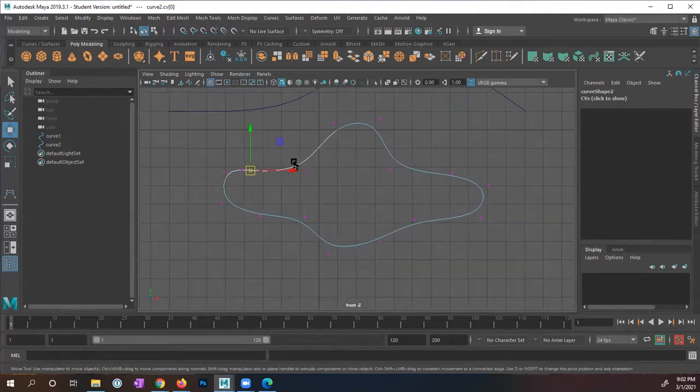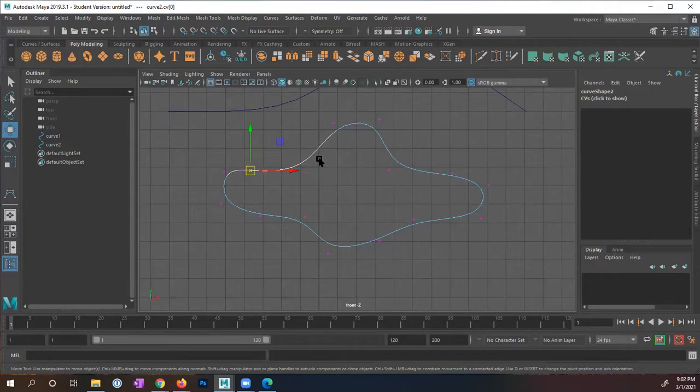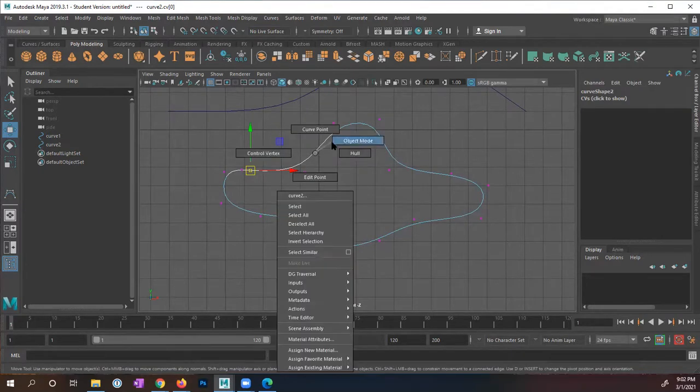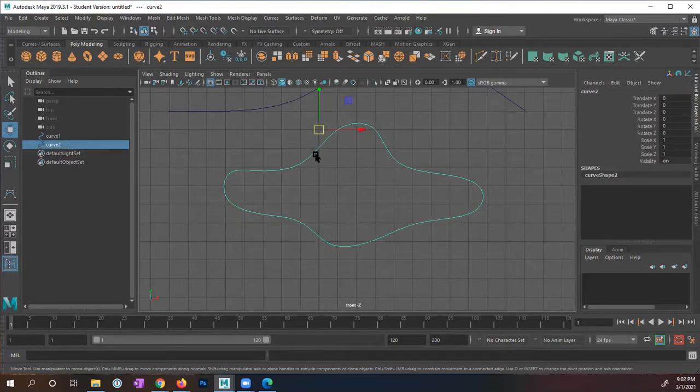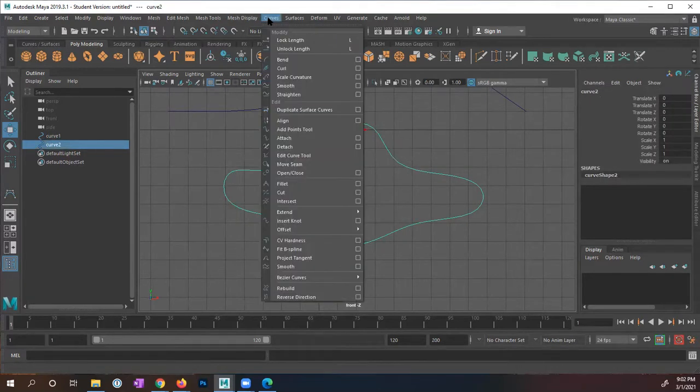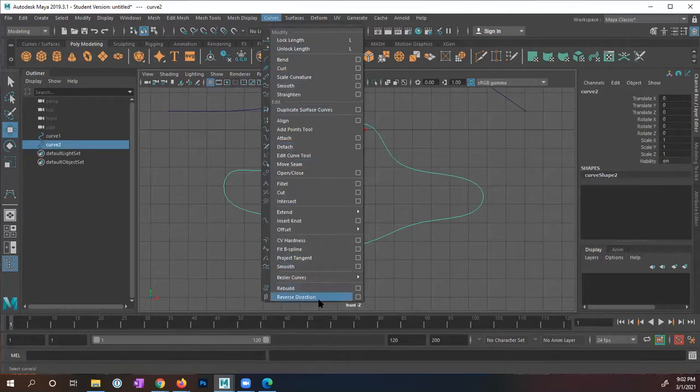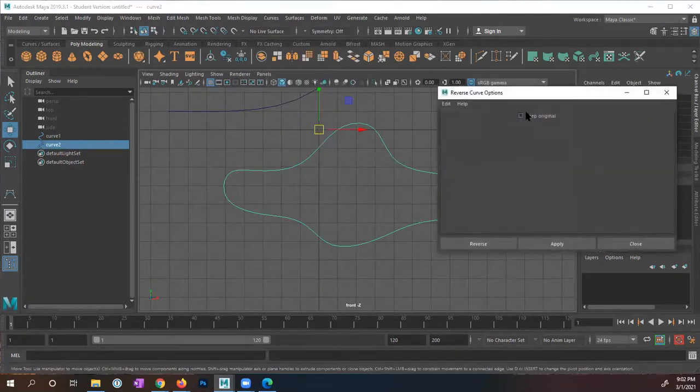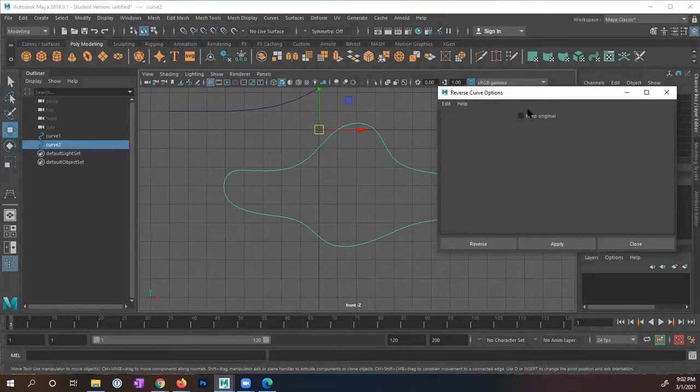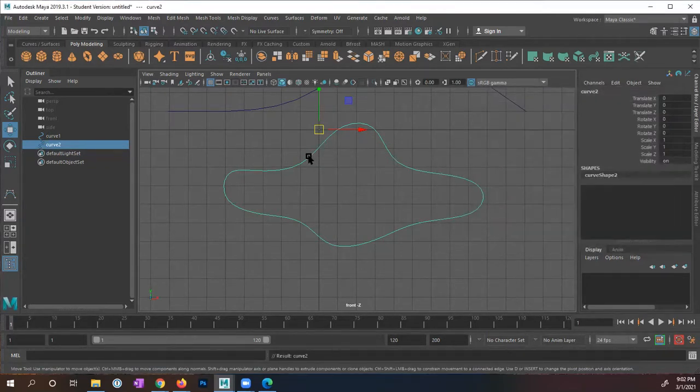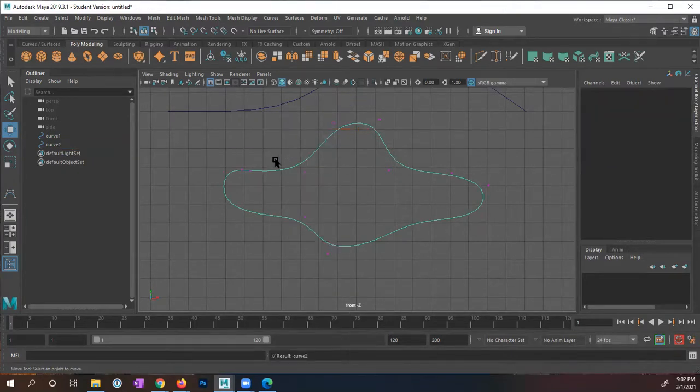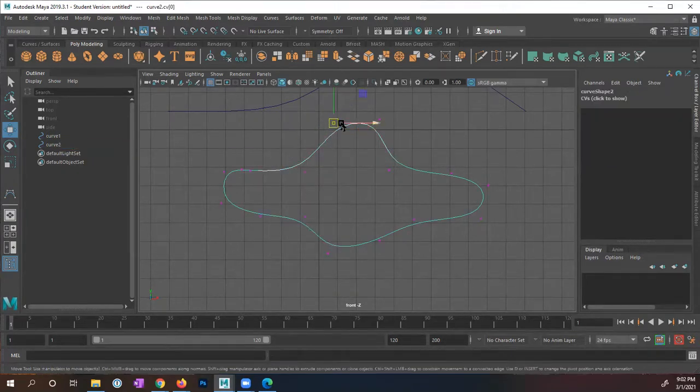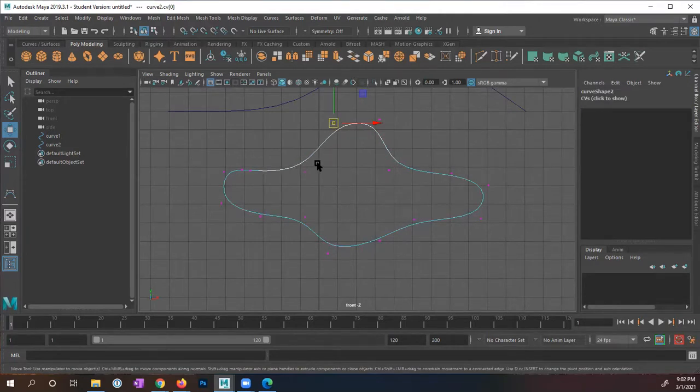There are instances where you might need to reverse your curve direction. In this case, I'm going to right mouse click, object mode, I'm going to select this shape, under curves, towards the bottom, reverse direction. There's not really any options except keep the original. I'm going to tell it to reverse. And now when I right mouse click on it and click control vertices, you're going to see that now the box is right here, and it's now going counterclockwise.